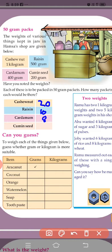Now cumin seeds are only 200 grams. So that is how many packets? 4 packets.